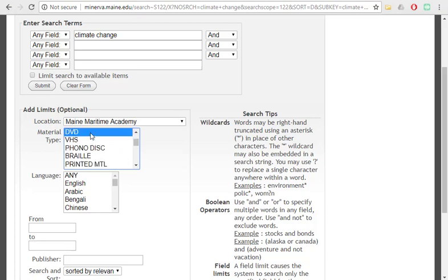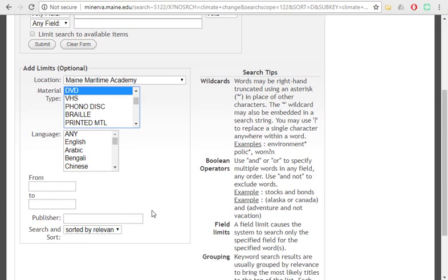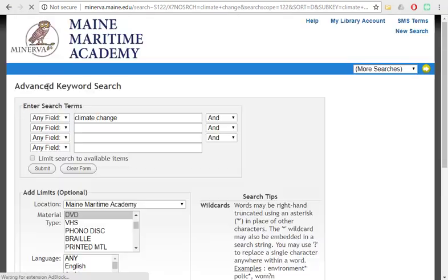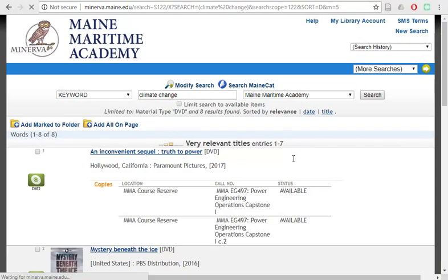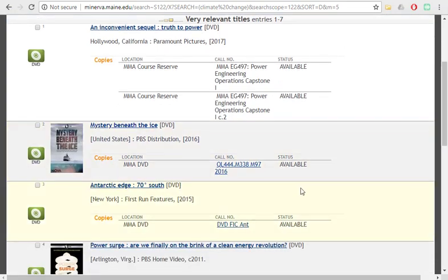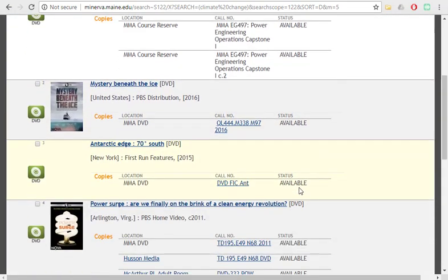Here we can also select, let's look for a DVD about climate change. Again, we'll submit. And then it will only bring me DVDs that we have here at MMA that deal with climate change in some way.